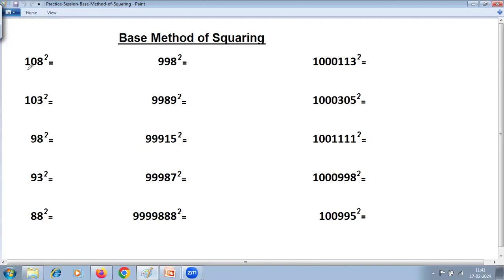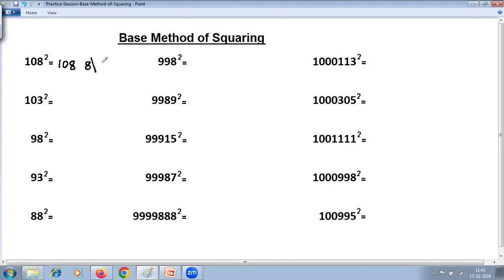Here 108 is very near to 100, so base is 100. The method goes like this: take the number as it is, that is 108. Next, find the difference — 108 minus 100 is 8. We have two types: above base and less than base, but both are near to the base. Put a line to separate the right-hand side. On the right-hand side, write the square of the difference. 8 squared is 64. Then add: 108 plus 8 is 116, and join the right-hand side to get 11664.